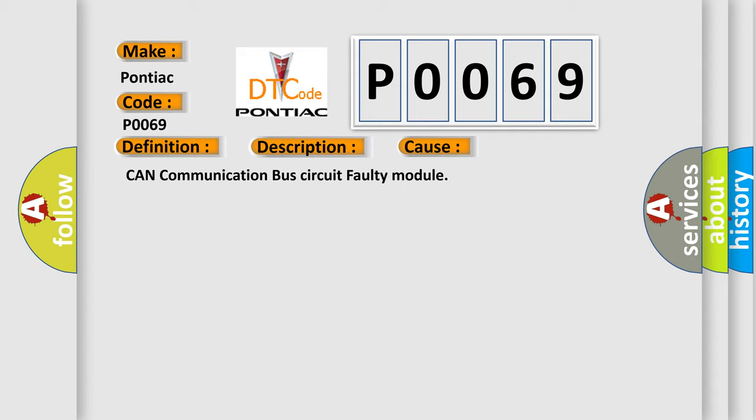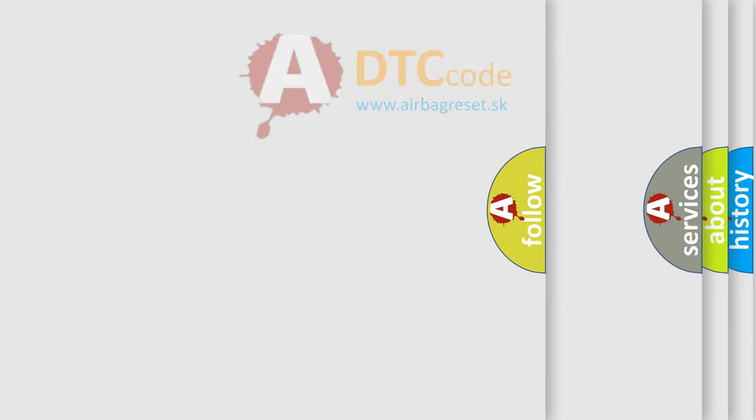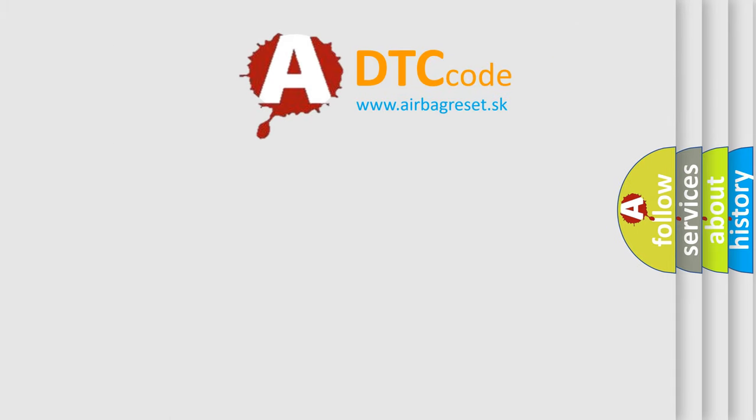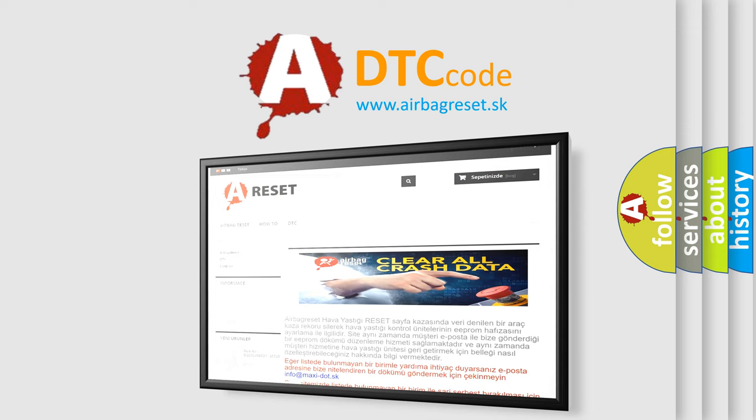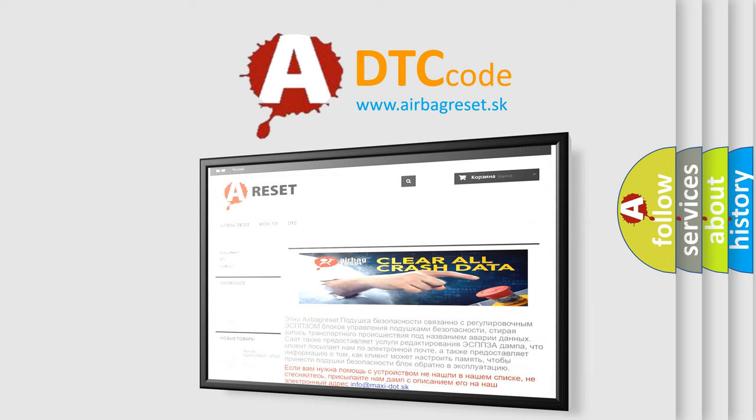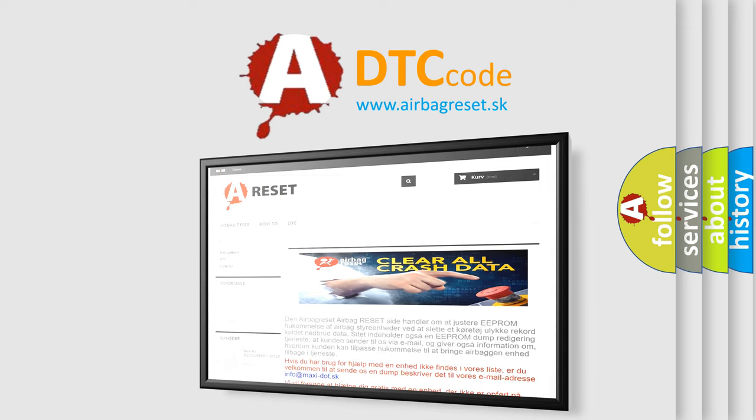The Airbag Reset website aims to provide information in 52 languages. Thank you for your attention and stay tuned for the next video.